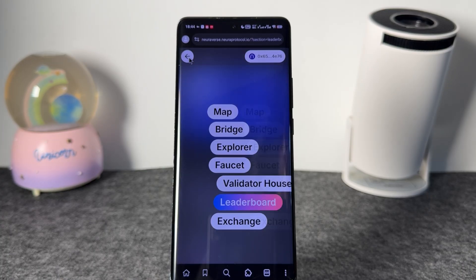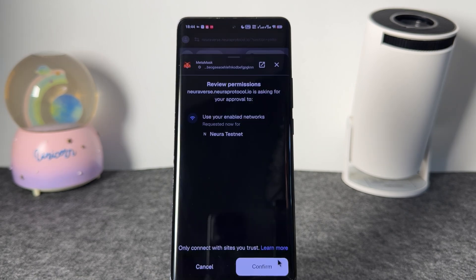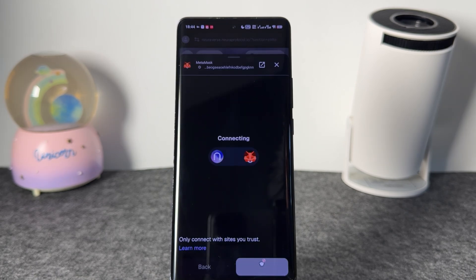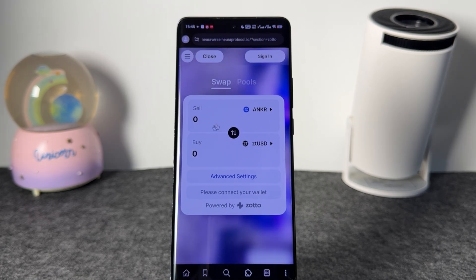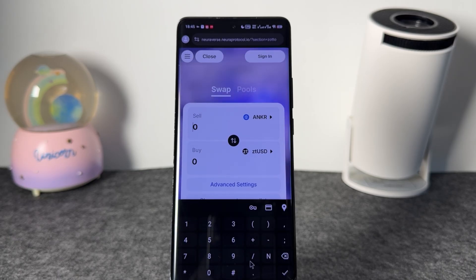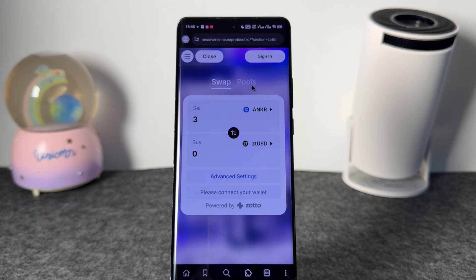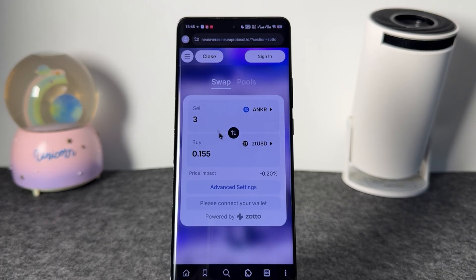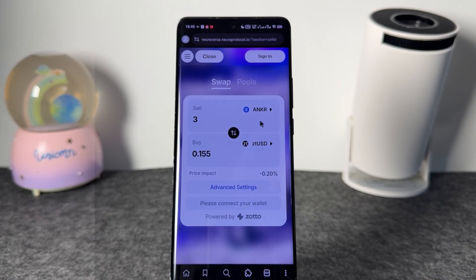Finally, we have the exchange. You have to confirm when you want to access this section. Here you'll be able to sell the ANKR tokens that you have. Note that this is going to be the official token — sign in if you haven't already. Whatever amount you have, you'll be able to sell it right here, and you've now interacted with this section as well. All of these activities are going to give you the airdrop.